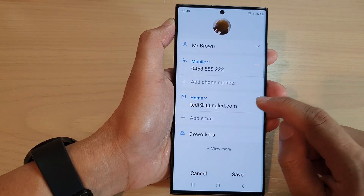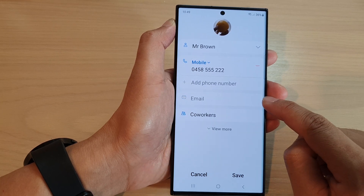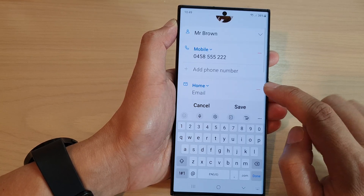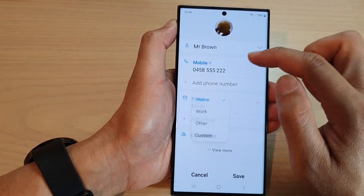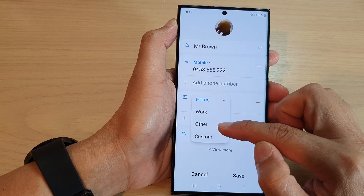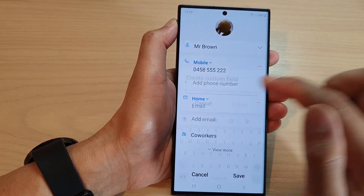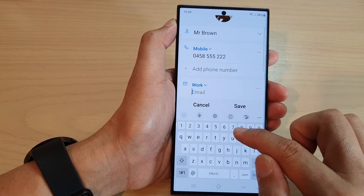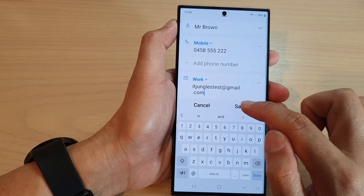In here, I'm going to delete this incorrect email address by tapping on the remove button. Then tap on email. In here, you can choose an email type — tap on the drop down. From the drop down, you could choose home, work, other, or a custom field. I'm going to choose a work email, and put in IoT Jungle's test, then tap on save.